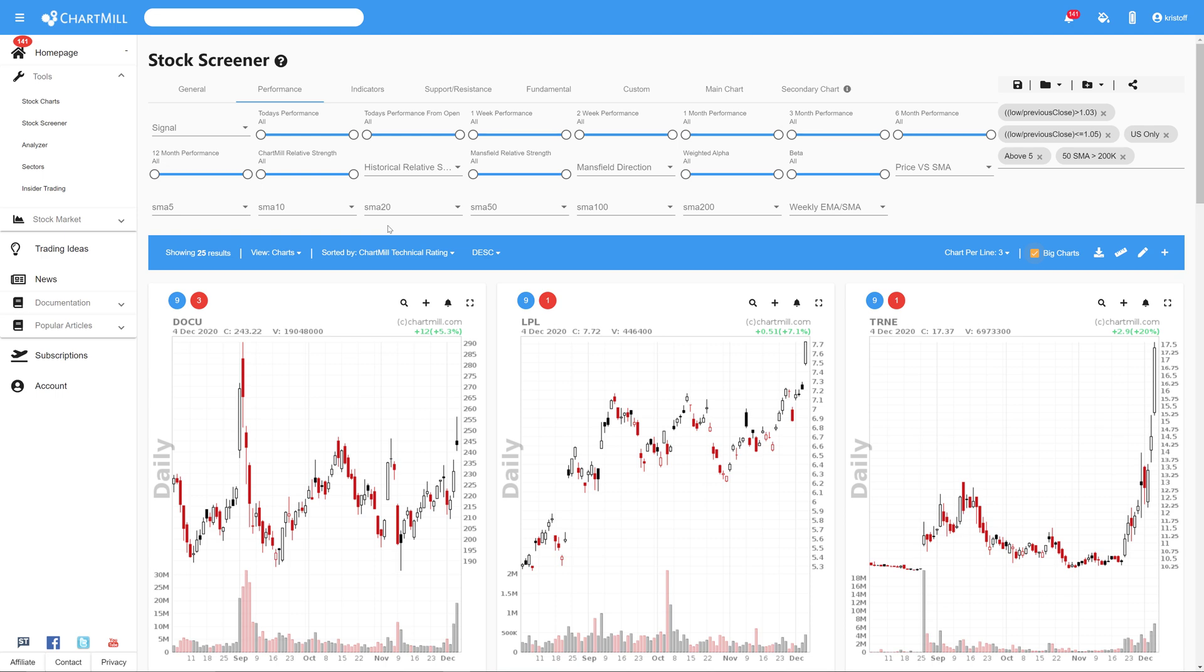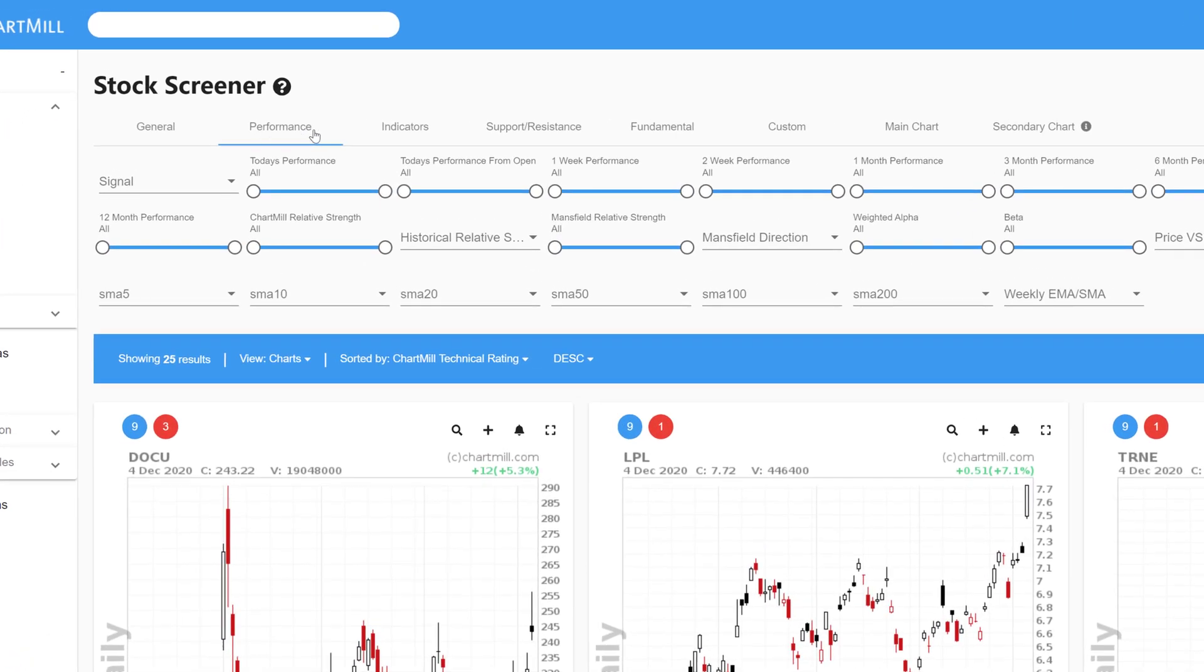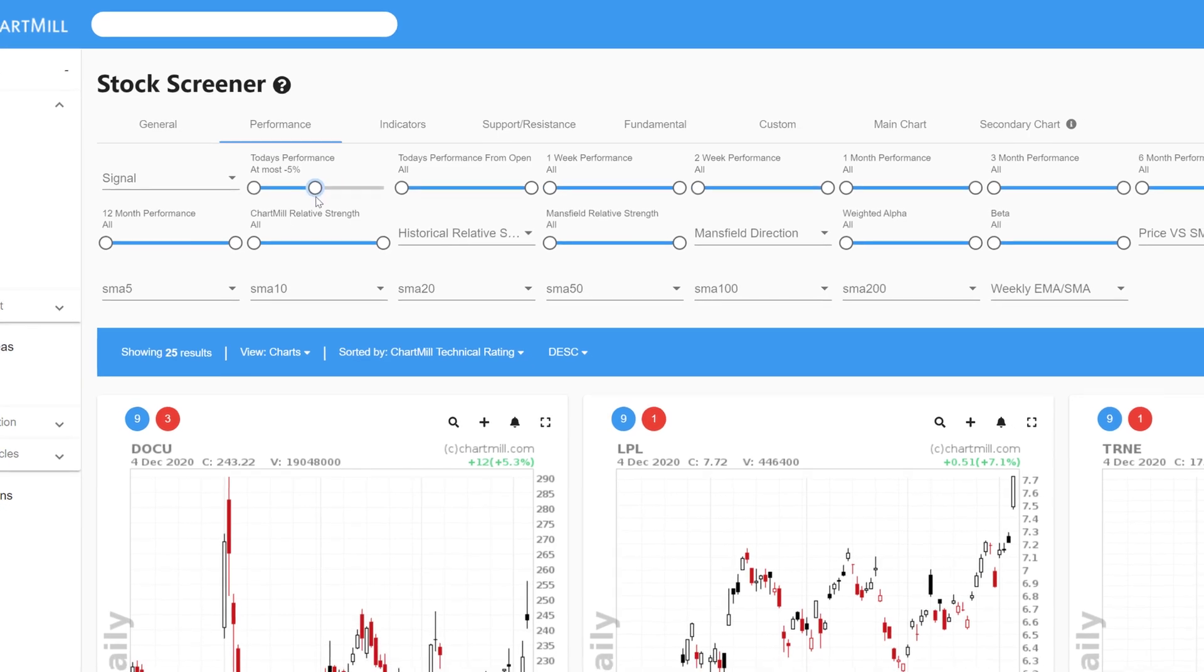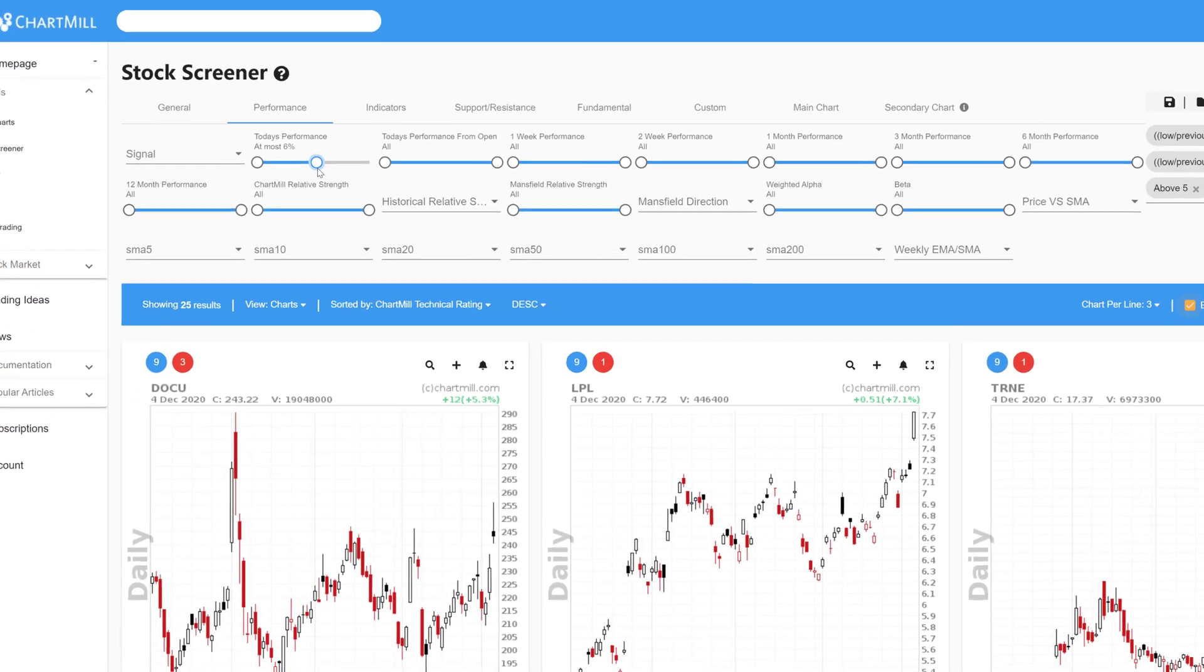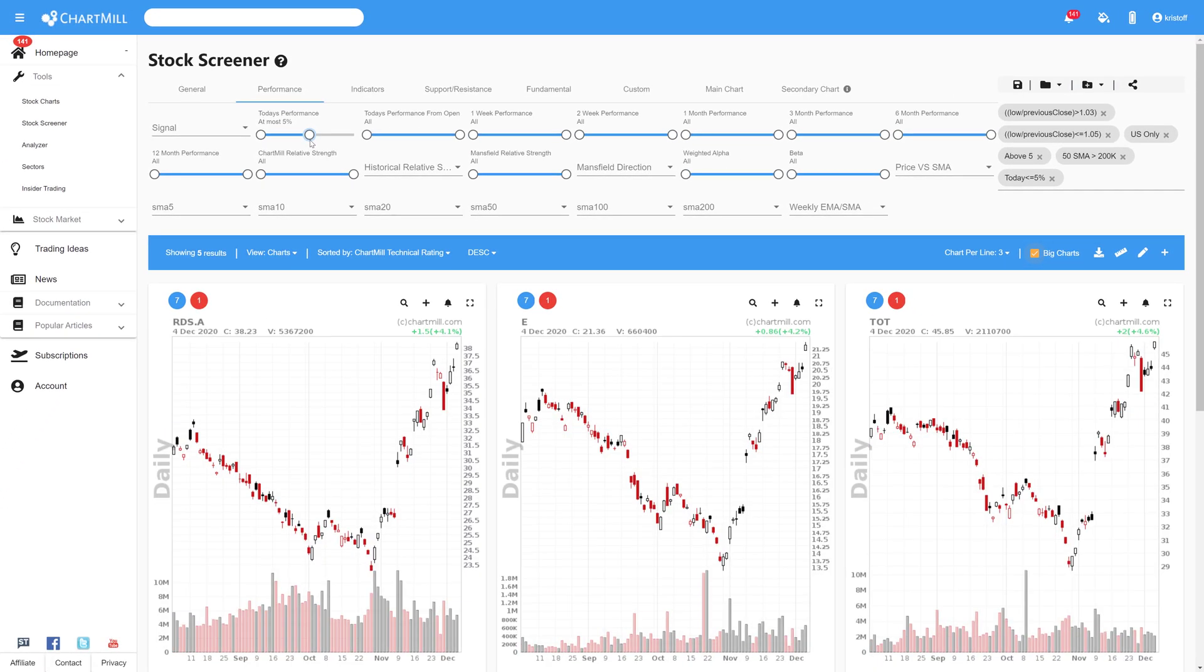Set the value to a maximum of 5% and all the stocks that have risen more than 5% at the end of the trading day will be removed.